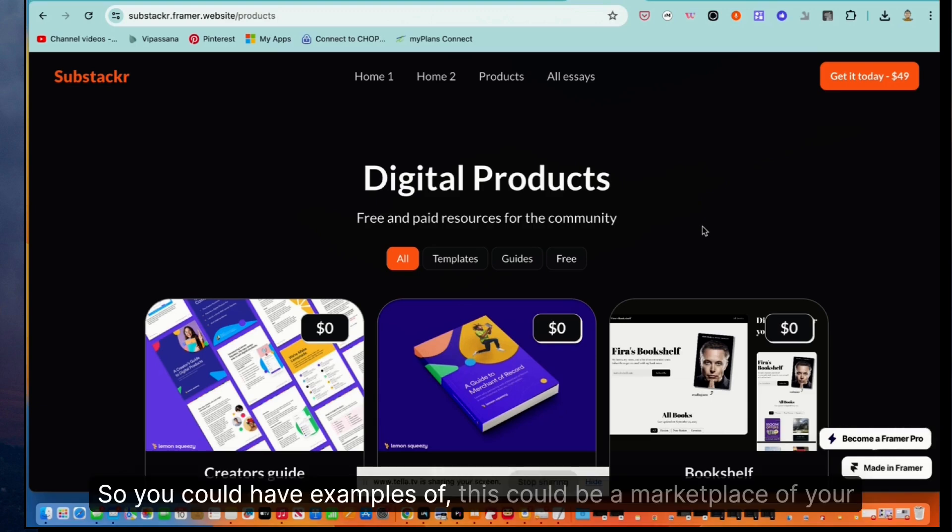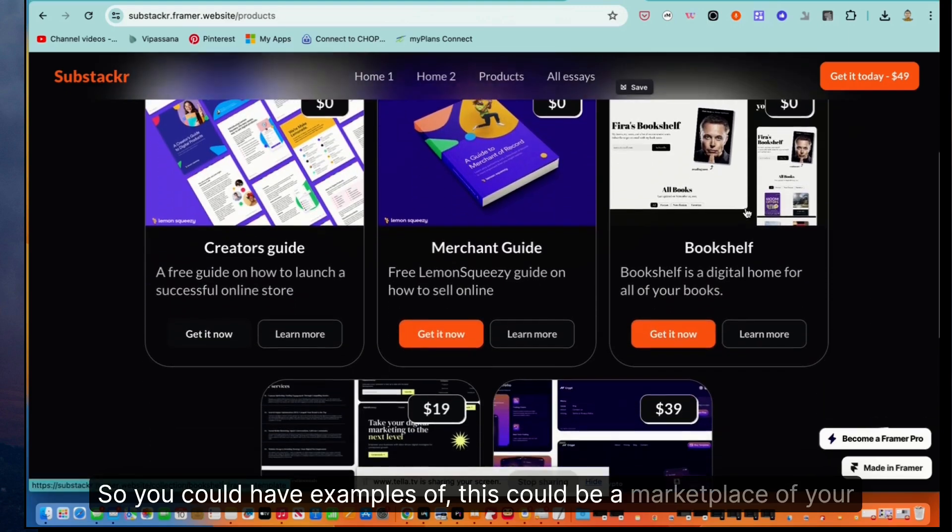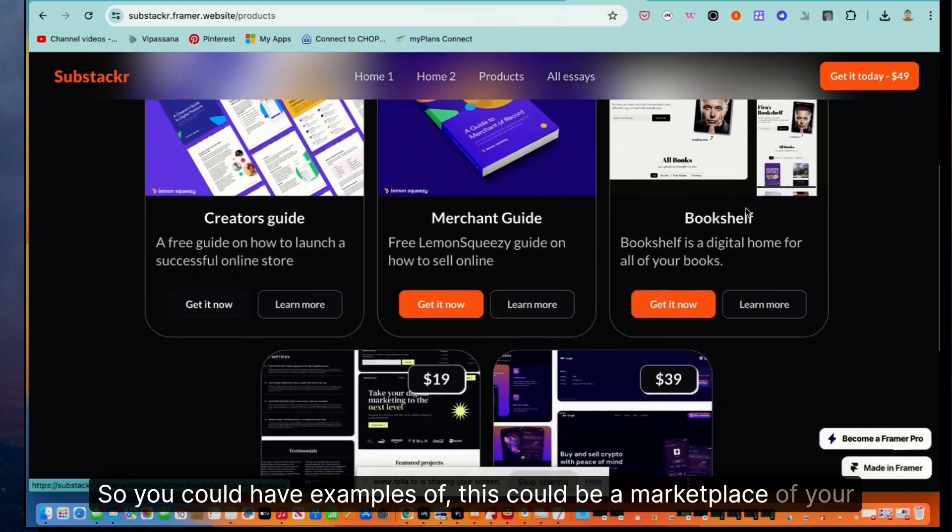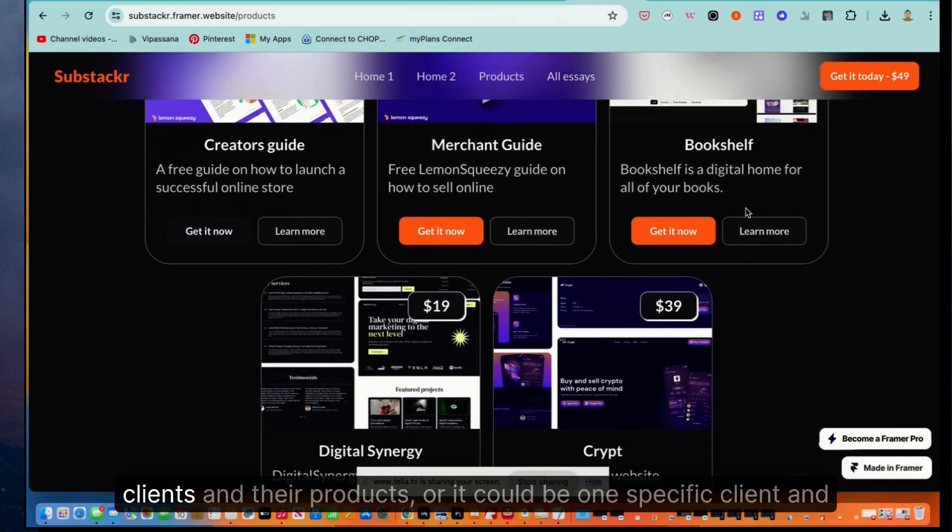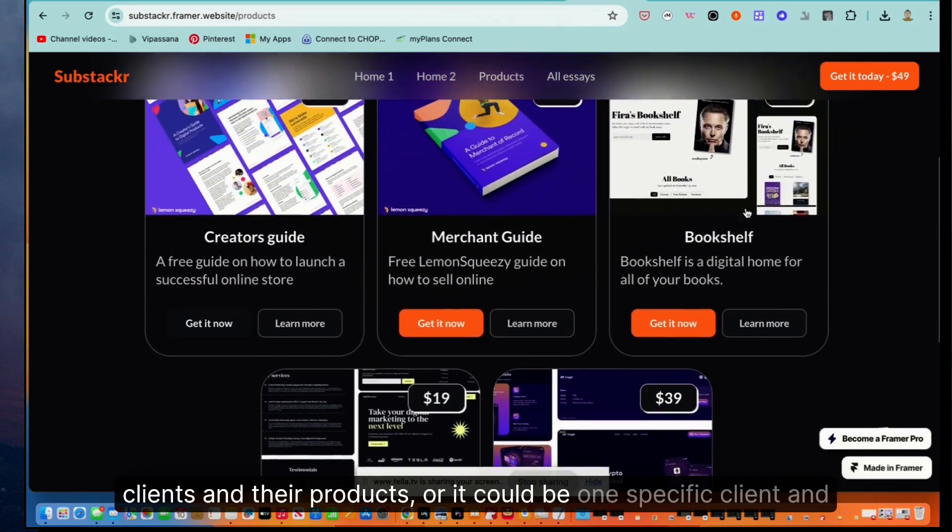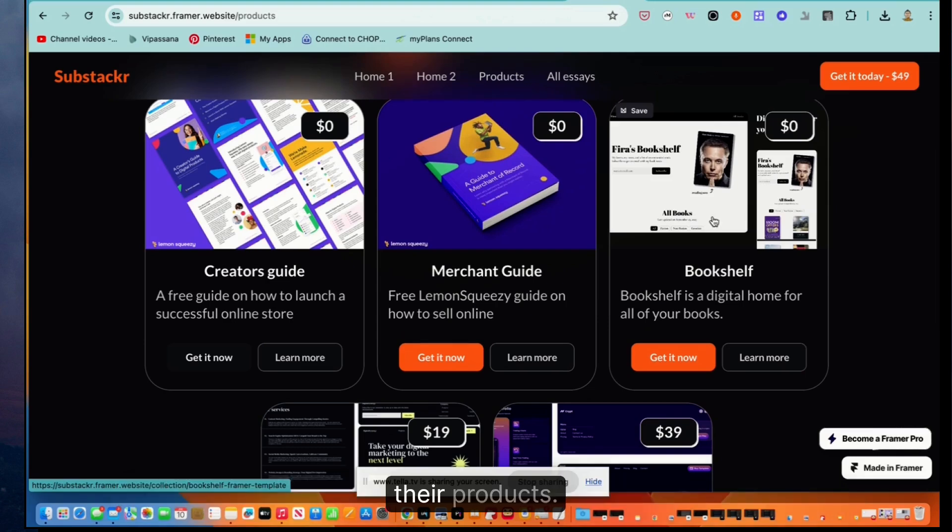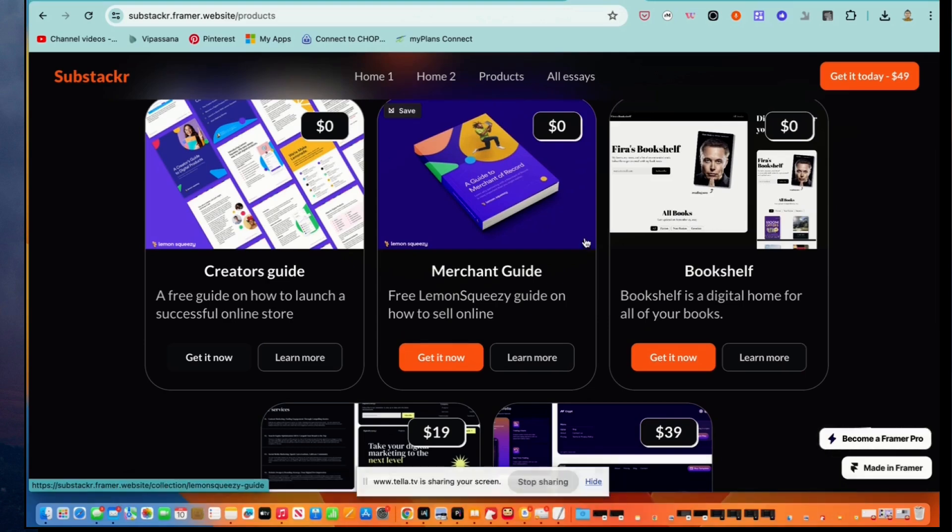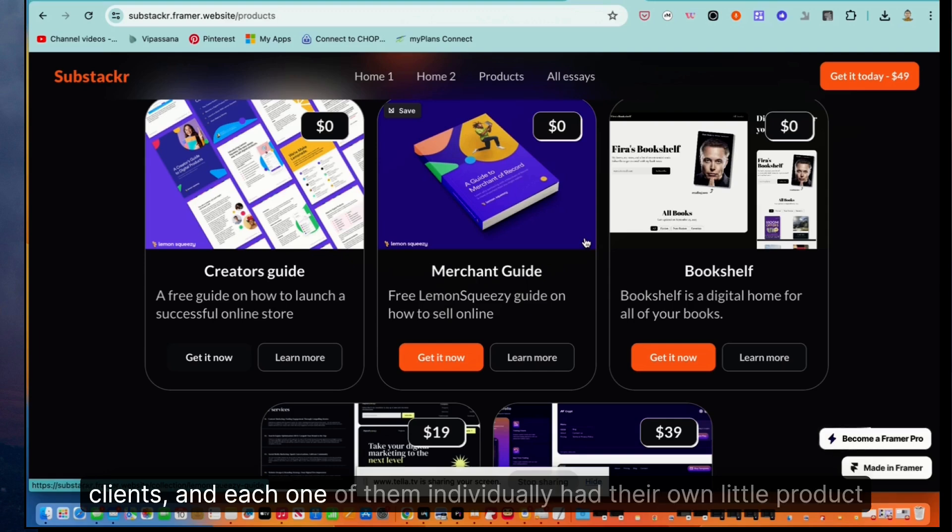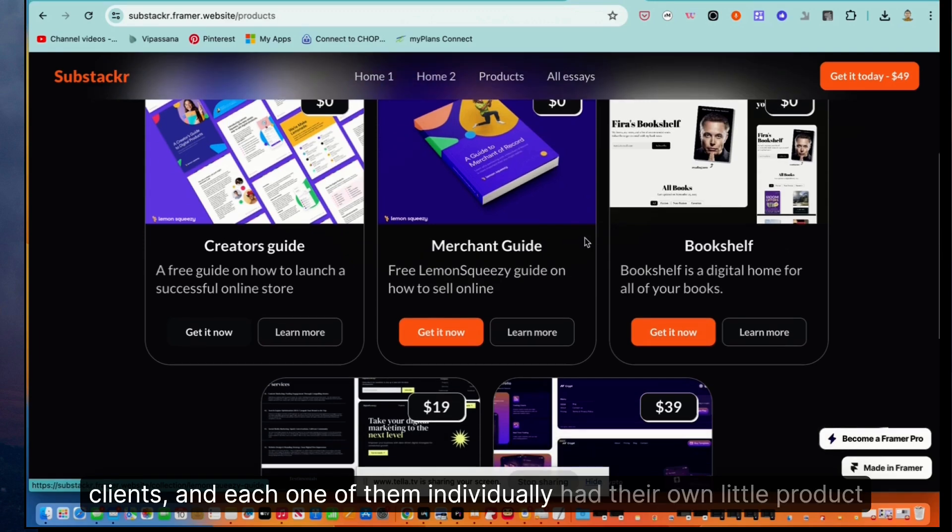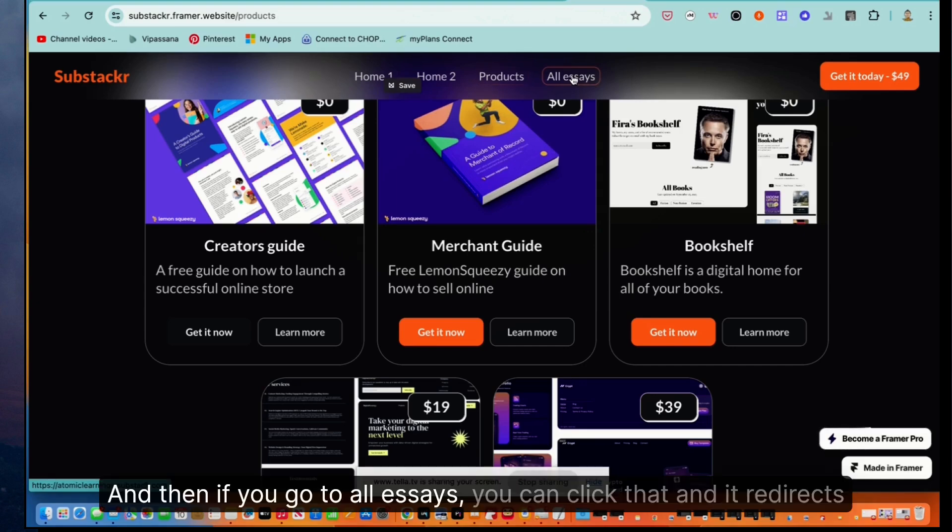So you could have examples of, this could be a marketplace of your clients and their products, or it could be one specific client and their products, or you could do both. You could have one of these that was a marketplace for all of your clients and each one of them individually had their own little product store. And then if you go to all essays, you can click that, and it redirects to the main page for this particular framer designer.